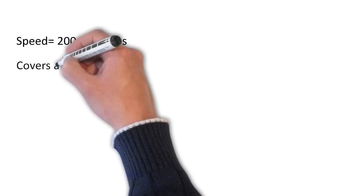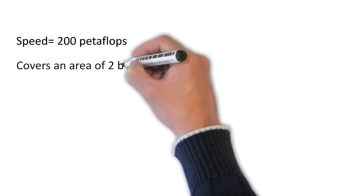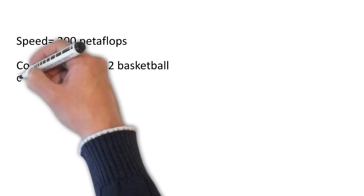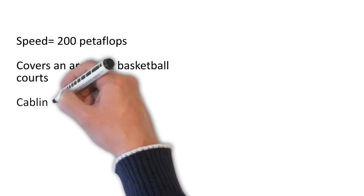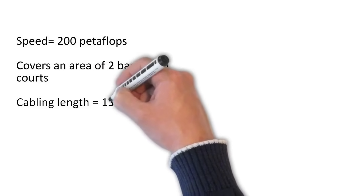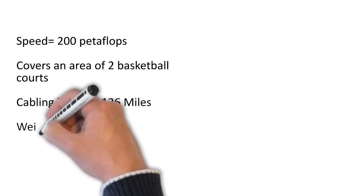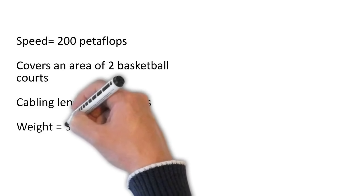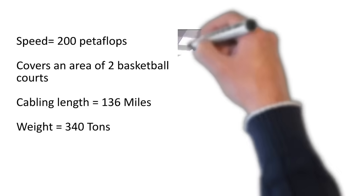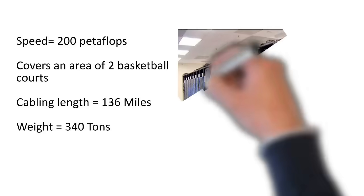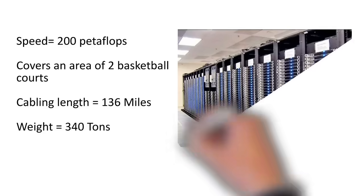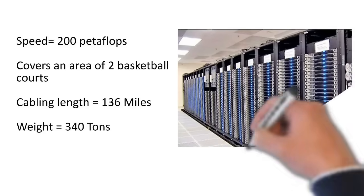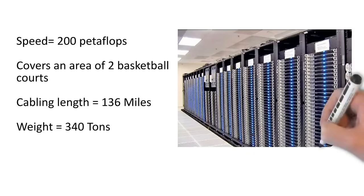It covers an area of two basketball courts. Interestingly, it has a very complex nature of network of cables inside its body that amounts to total of 136 miles of cabling. And the total weight of this supercomputer is 340 tons.